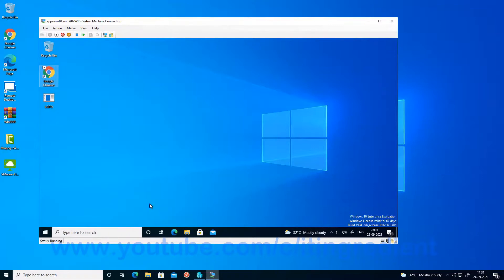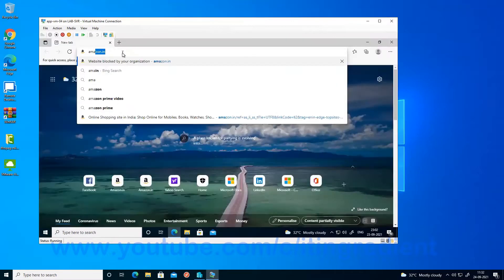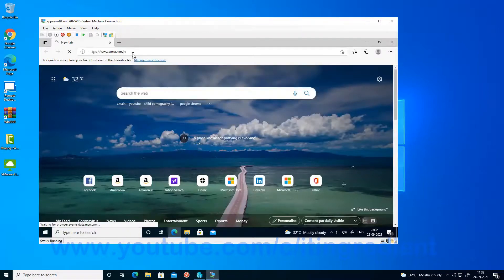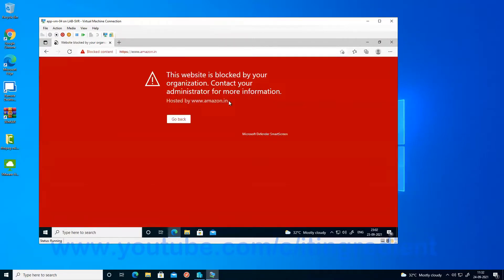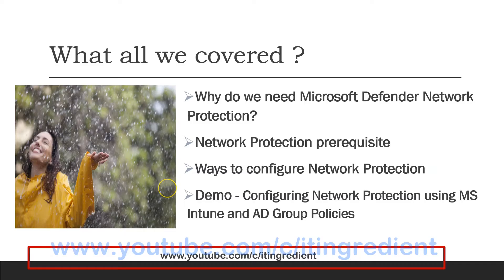Let's see whether the configurations we applied — blocking some URLs, blocking communication to the IP address, and blocking a file — are also effective on this Group Policy-managed desktop. If I go and try to browse Amazon.n, it should be blocked — and yes, we are not able to access Amazon.n. Similarly, Facebook.com is also not accessible, confirming that the blocked URLs from the Microsoft 365 Defender portal are not accessible on this device either.